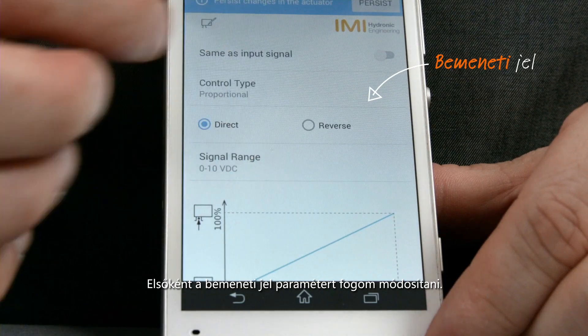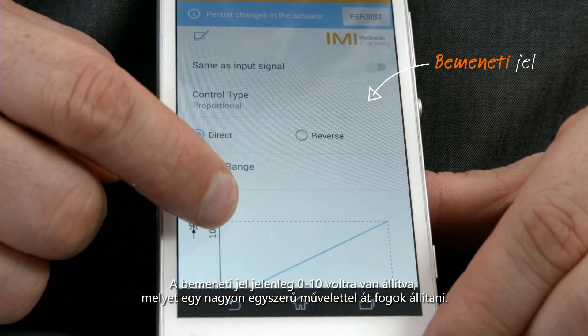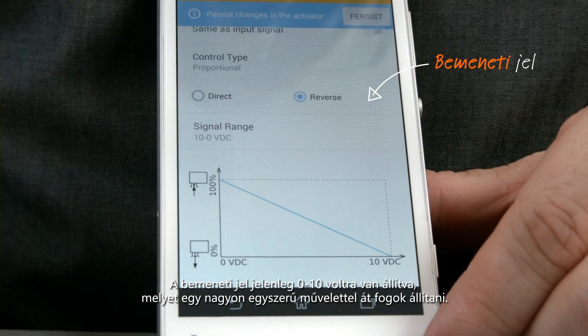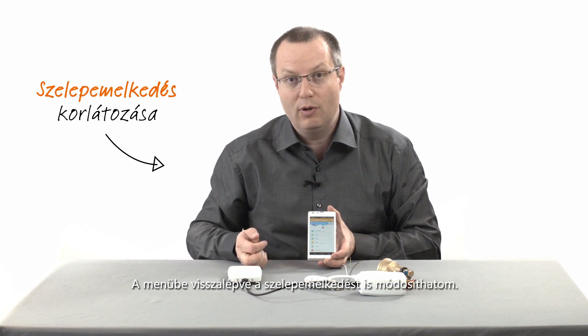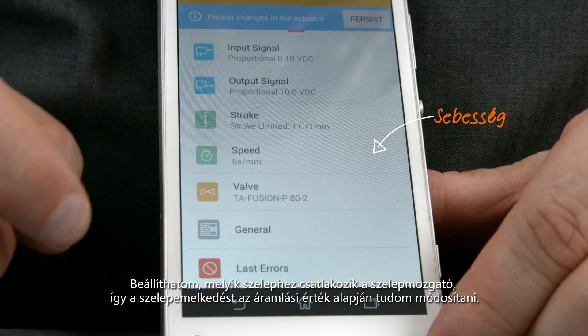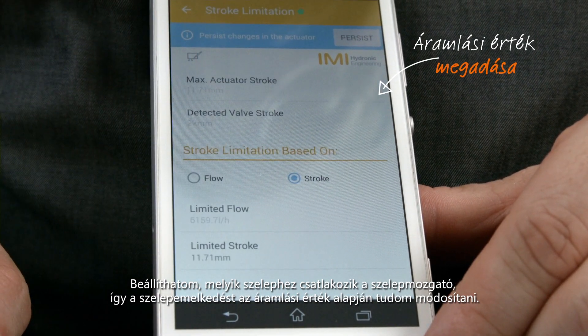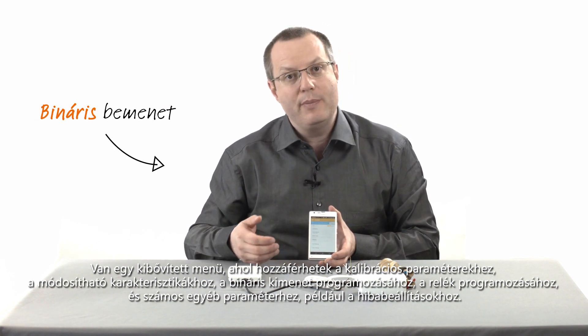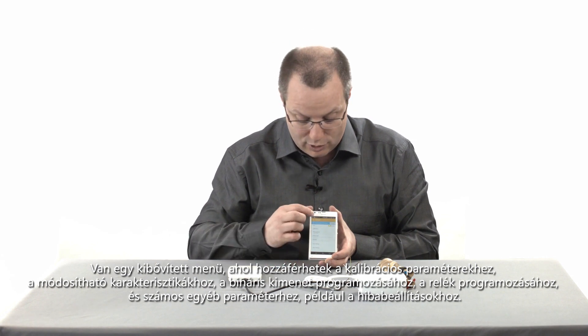The first parameter I'm going to change is for instance the input signal, which is currently set to 0 to 10 volts, and I am going to reverse it in a very simple way. Getting back to the menu I also get access to the possibility to change the stroke, I can choose the speed, I can set up the valve to which the actuator is connected, which allows me to then adjust the stroke through a flow value. In the extended menu I get access to calibration parameters, characteristics that can be adjusted, programming of binary input, programming of the relays, and a lot of other settings like error settings.